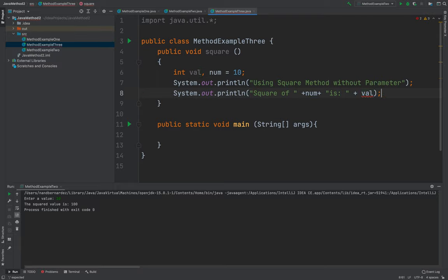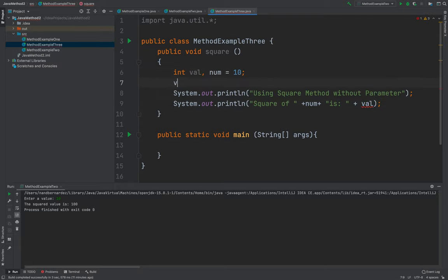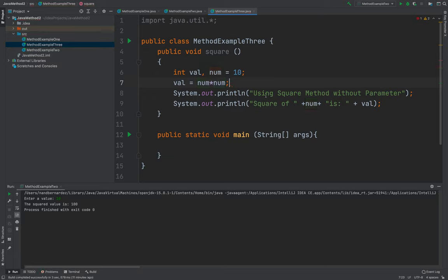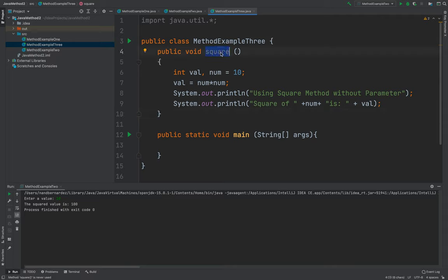But before that, I think I forgot to put val, it's just num, multiply it by num. There you go. So in the public void square method, I did not use any parameter.